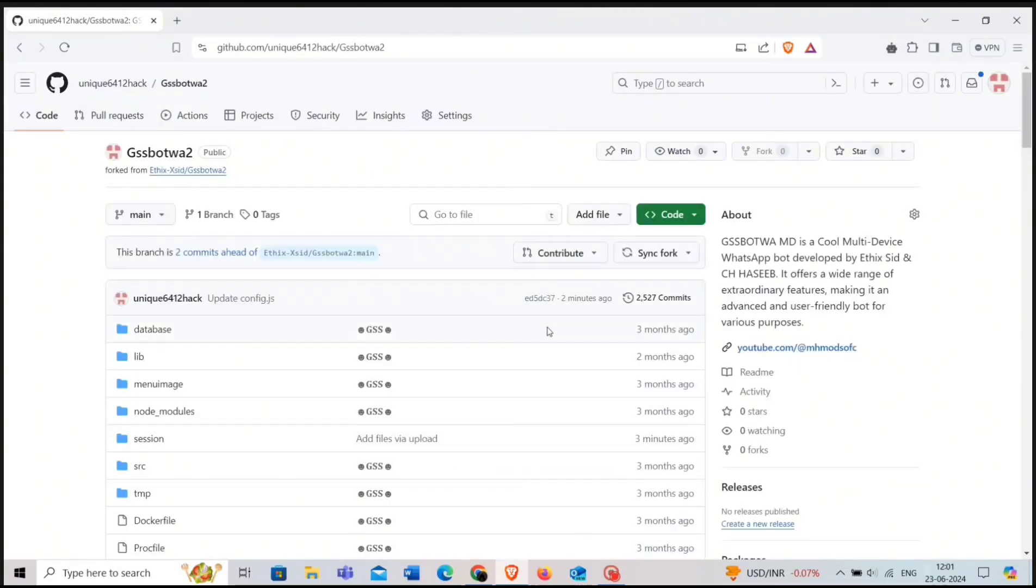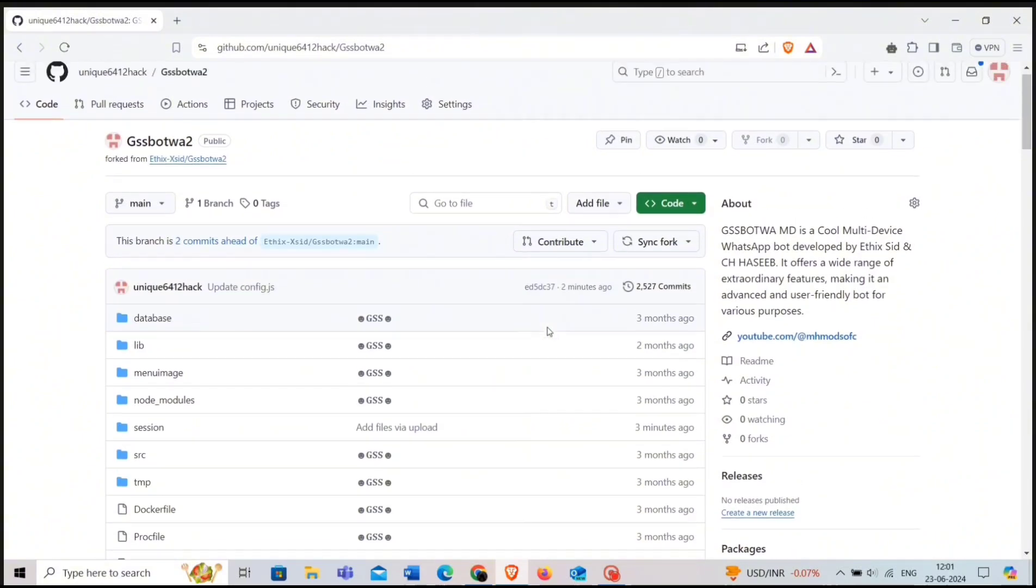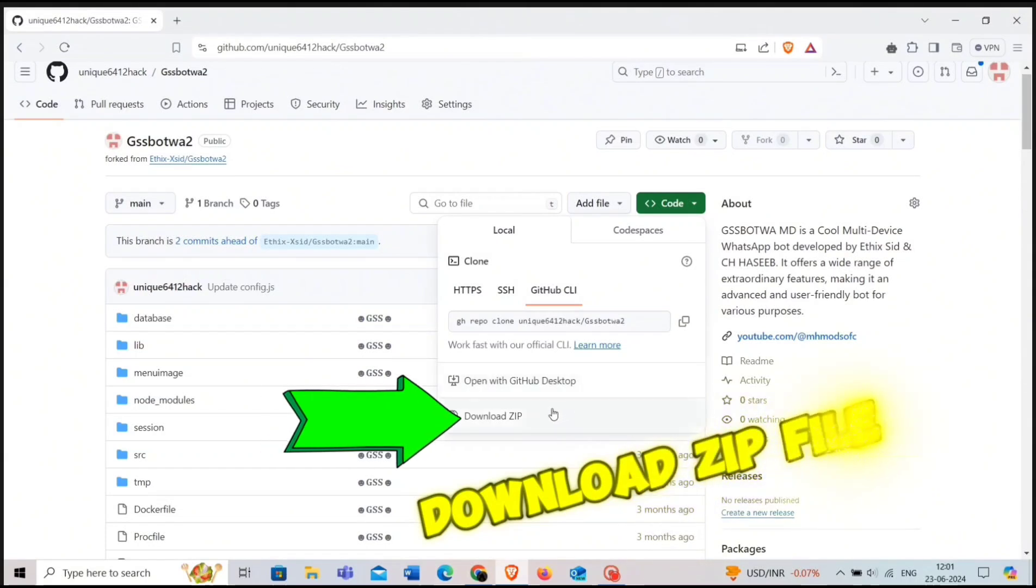First of all, click on code and download the zip file.